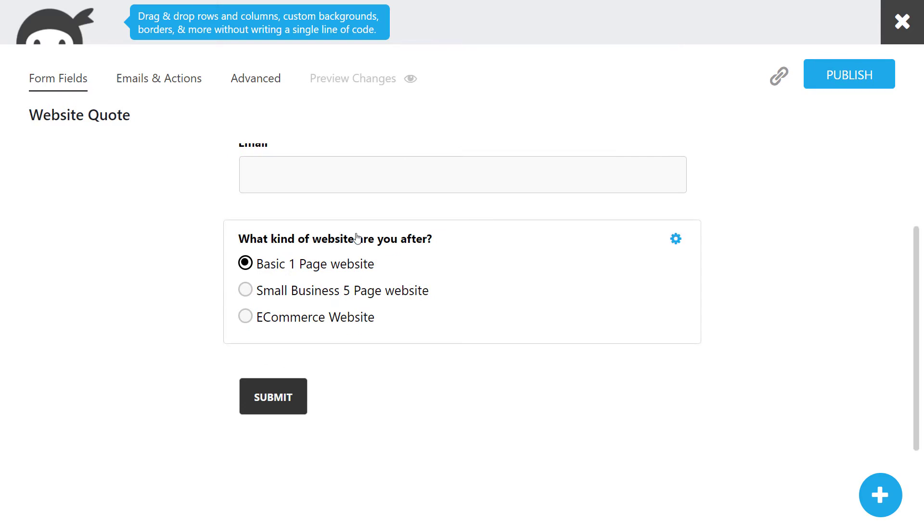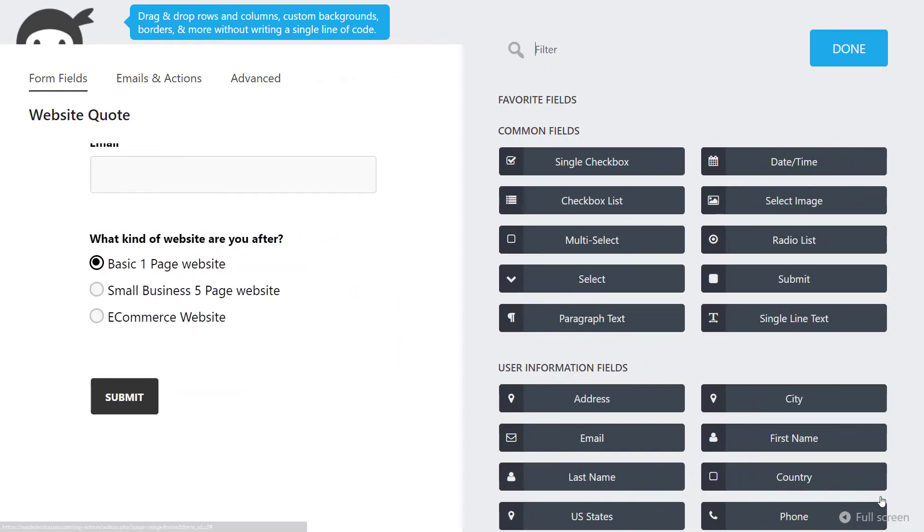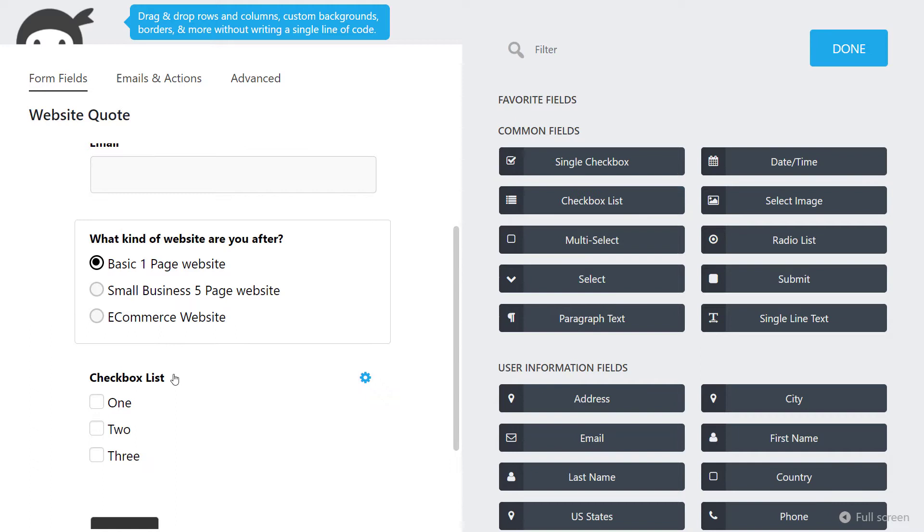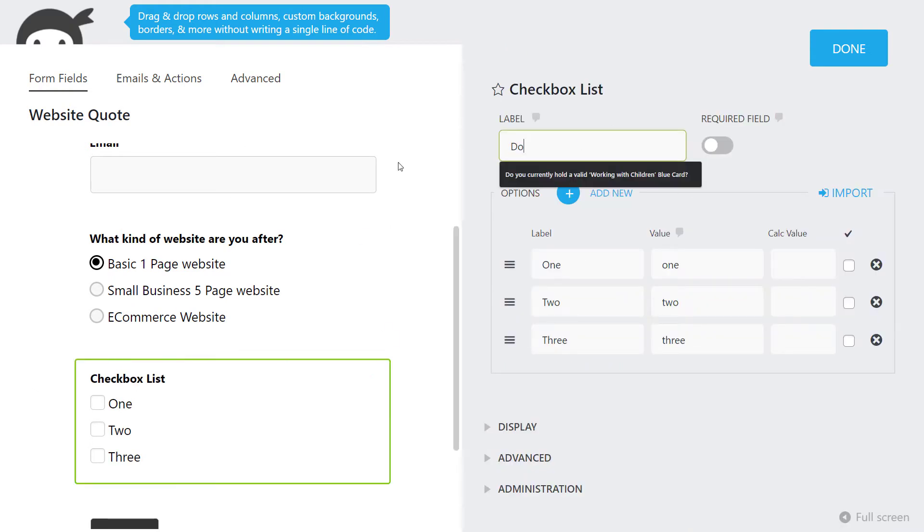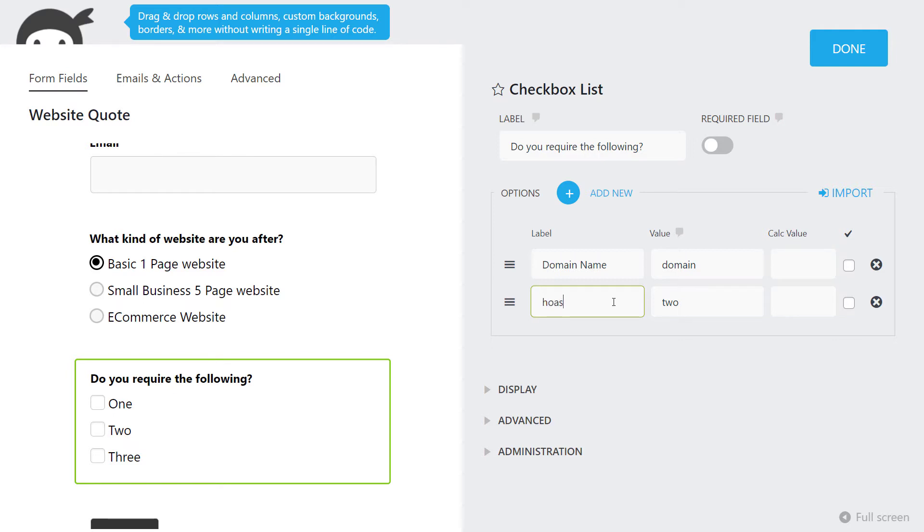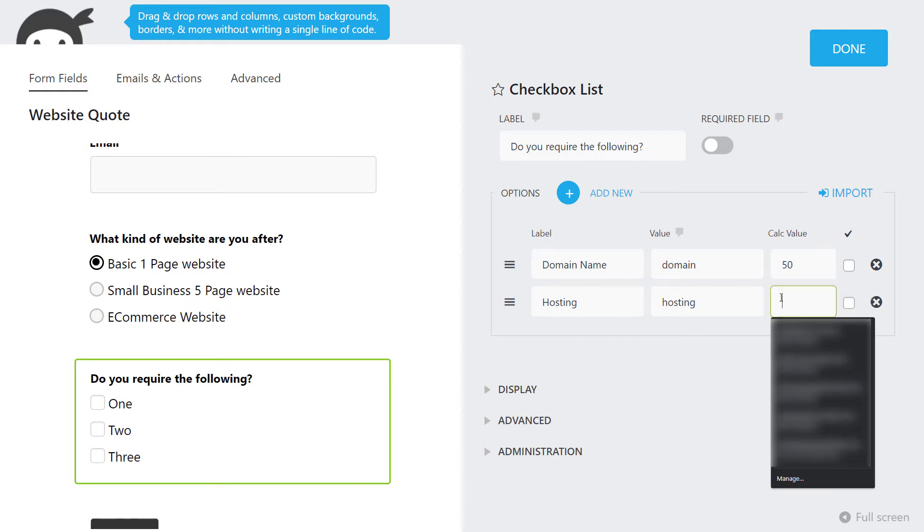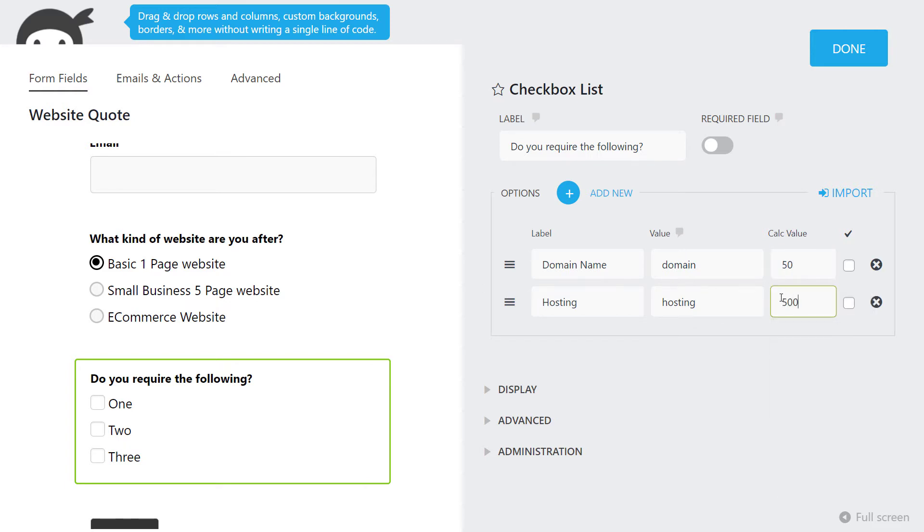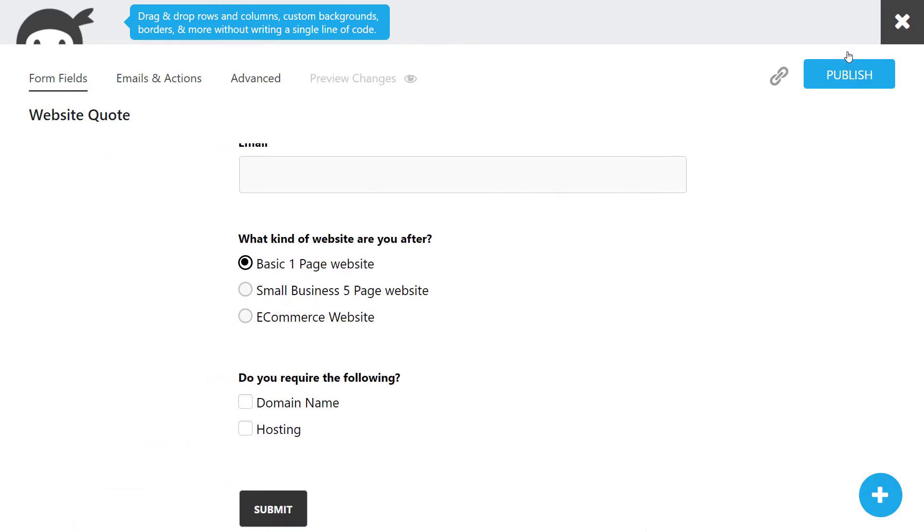Now we've got the initial first step. But what happens if we want to add a few things to this? We're going to add another field, this time a checkbox list. Similar thing - do you require the following? I'm going to get rid of one of these and say domain name, then hosting. Let's say a domain name is $50 and hosting is $500. We'll keep these figures pretty basic and click done.